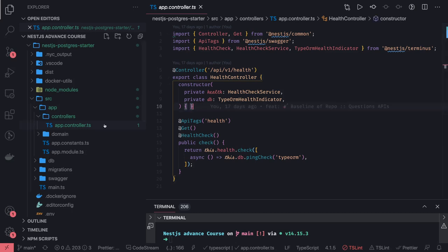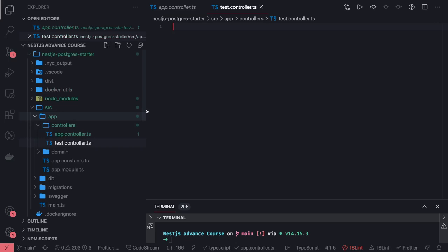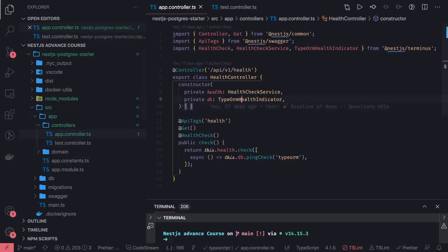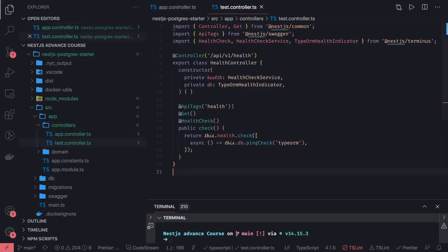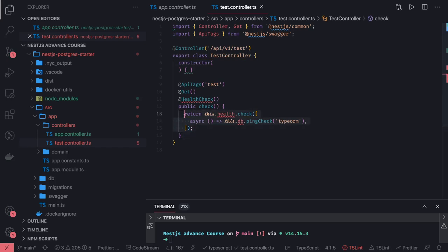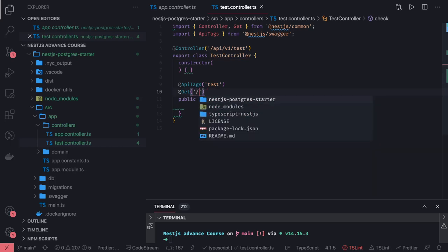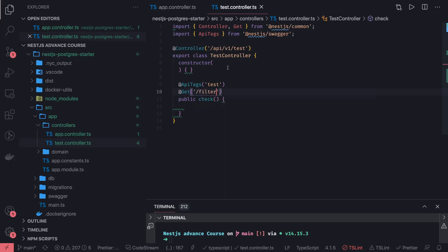First of all, we are going to talk about exception filters. We will write a test controller — test.controller.ts — and write some random routes. We can even copy the app controller which is doing the health check of our application. The API path is 'test' and this is api/v1/test. We have a couple of methods, let's say an HTTP GET which is 'test/filter', so it will be api/v1/test/filter. First of all, what is the need of an exception filter?